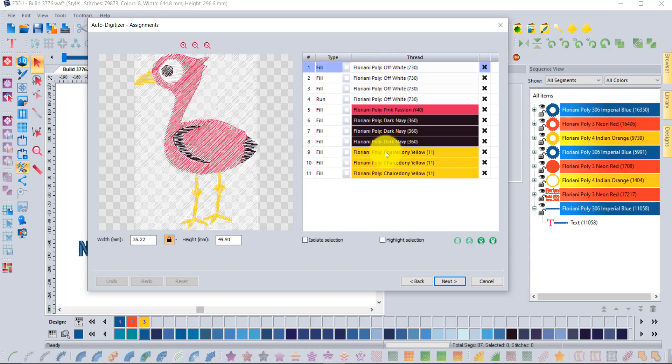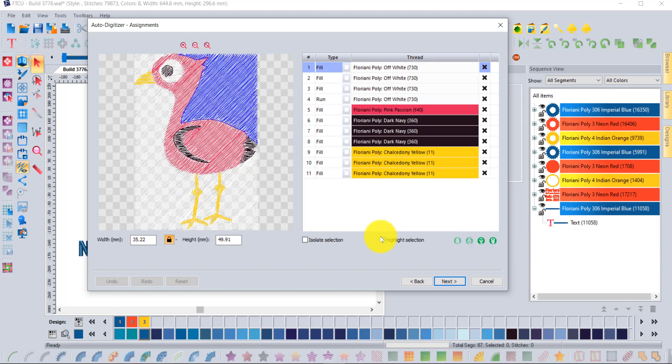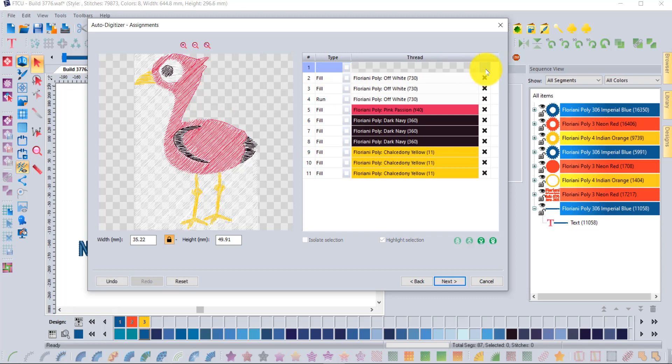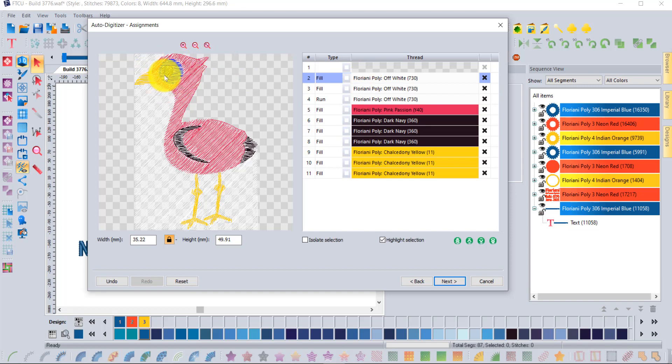As an example, if I select the white I can't tell what it is unless I choose highlight selection. That's the piece that I've selected there. If you don't want that to be embroidered you can click on the little X and that will remove it from your design.